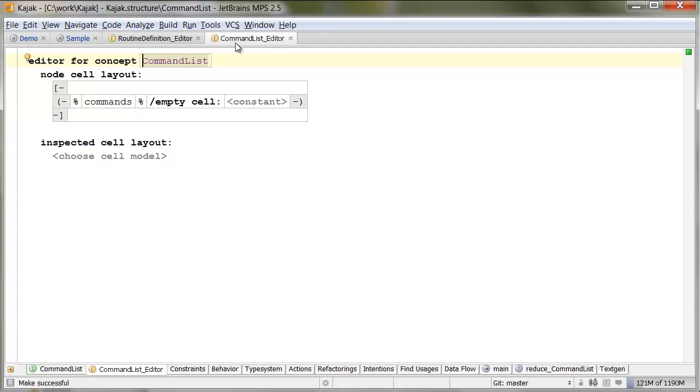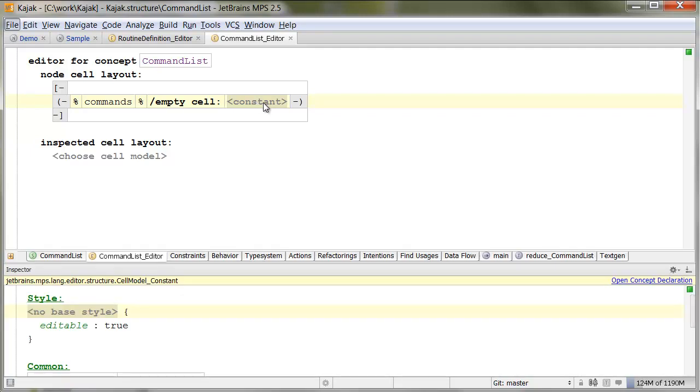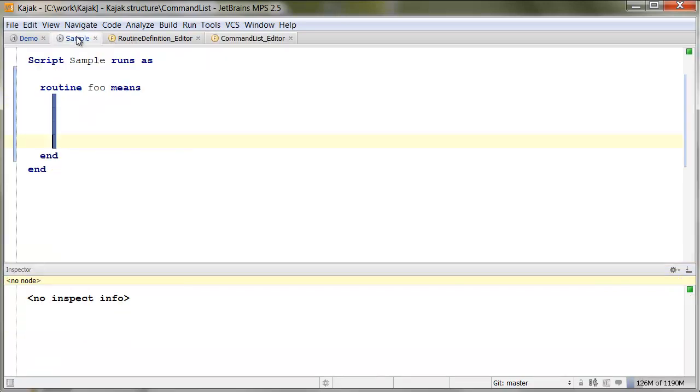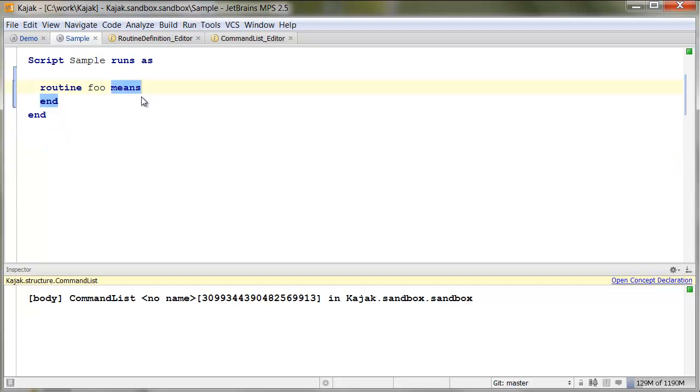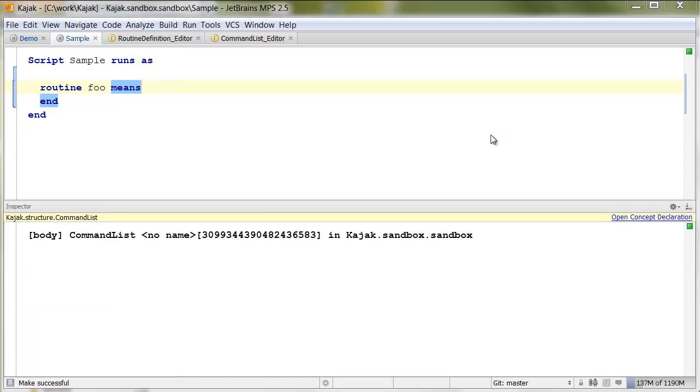In our case, it is the command list. That's the list of commands that formed the block. And it has some empty cell. I added an empty constant and made it editable. Because this is the constant that you edit once you start typing here.